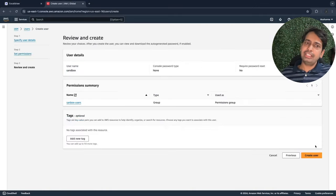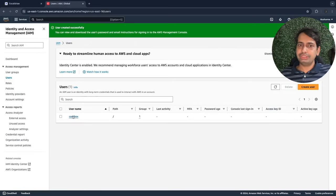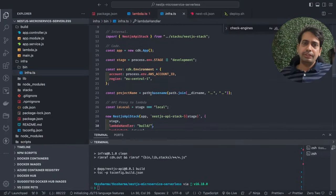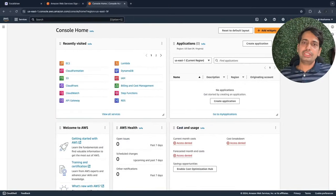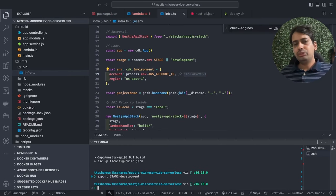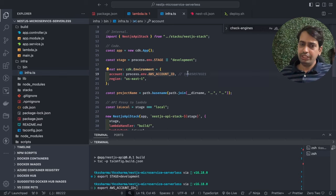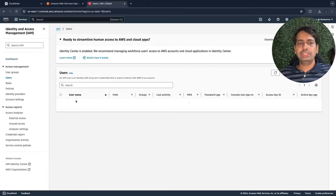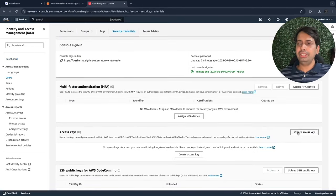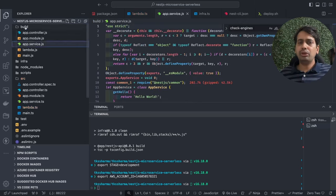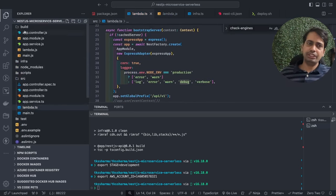This is my AWS account — I'll create a sandbox user, add it to the sandbox users group that already has administrator access, download the access credentials, and log into that admin account. My region is US East 1. The account ID you copy from the top right of the AWS console. Then in terminal export AWS_ACCOUNT_ID equal to your account ID, STAGE equal to development. Then go to your user, create an access key and secret key pair for command line access, download it, and run AWS configure to pass the access key and secret key.